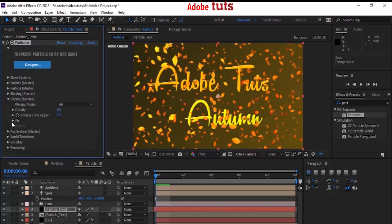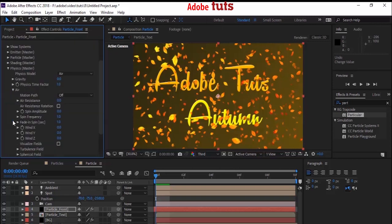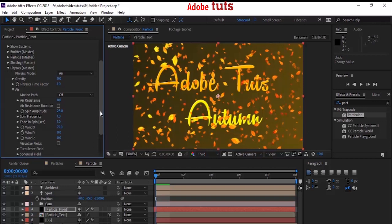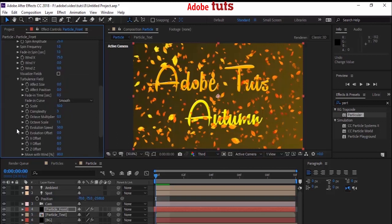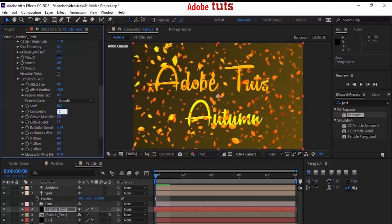Close the Shading property. Go to Physics, then go to Air. Change Spin Amplitude to 25. Change Wind X to 75. Go to Turbulence Field and change Effect Position to 40 and Complexity from 3 to 2.